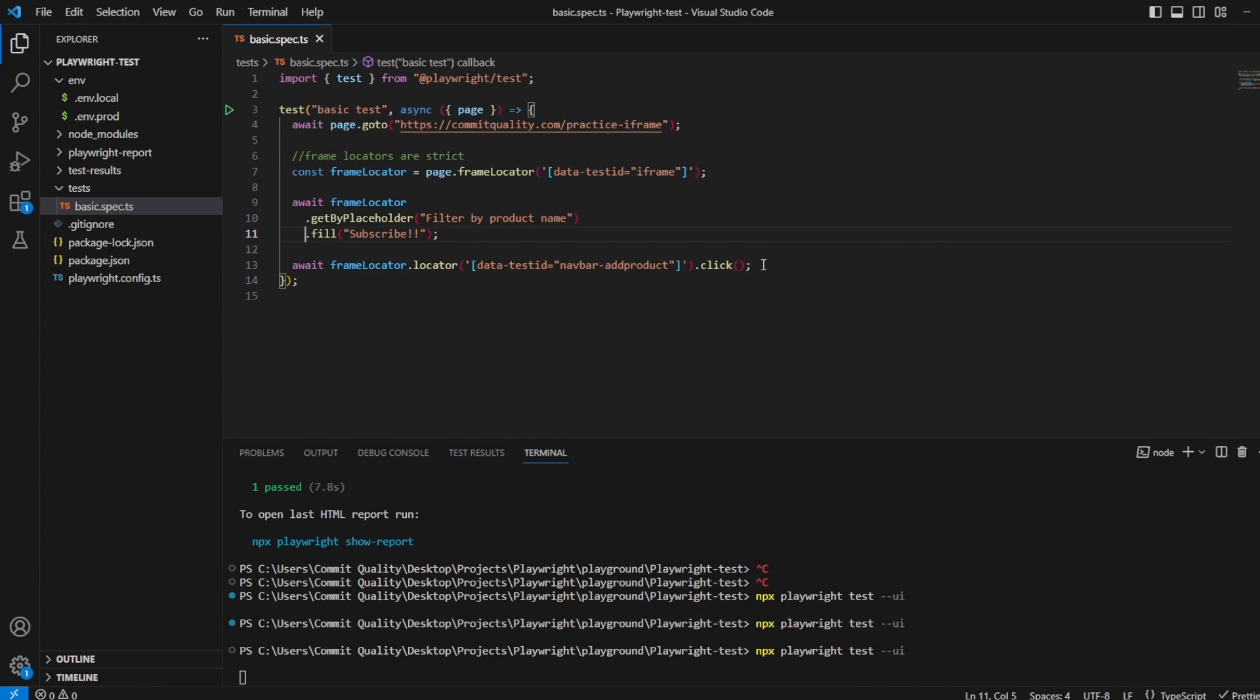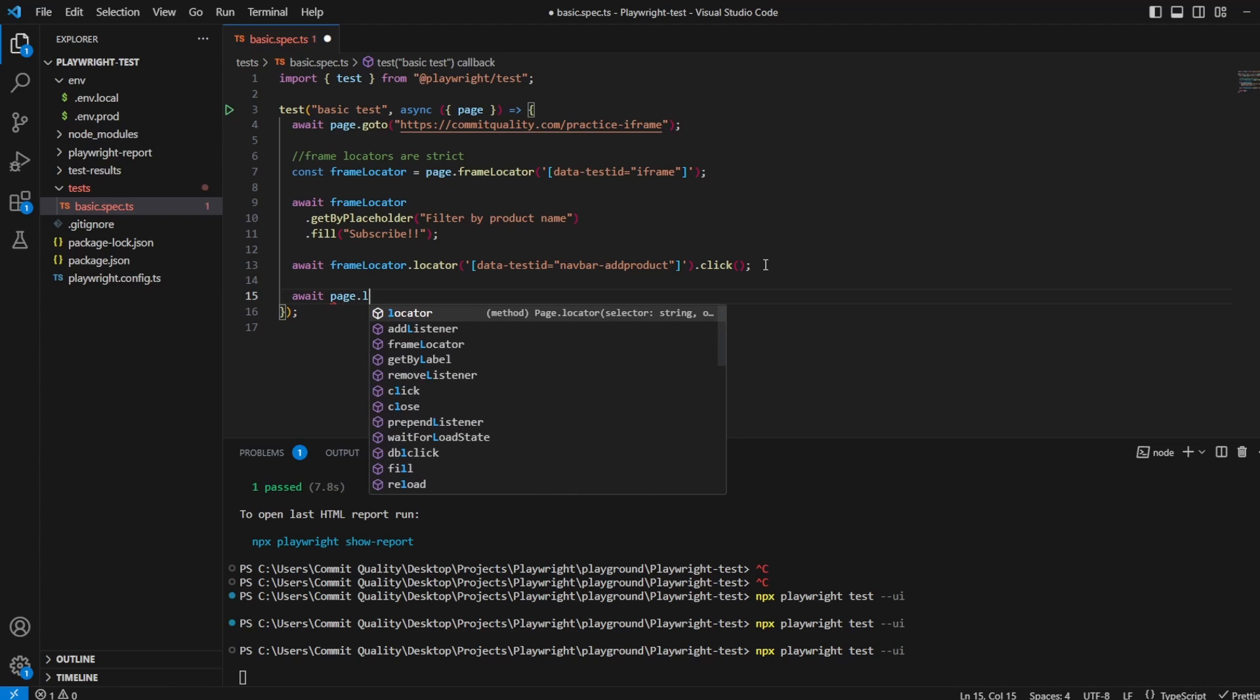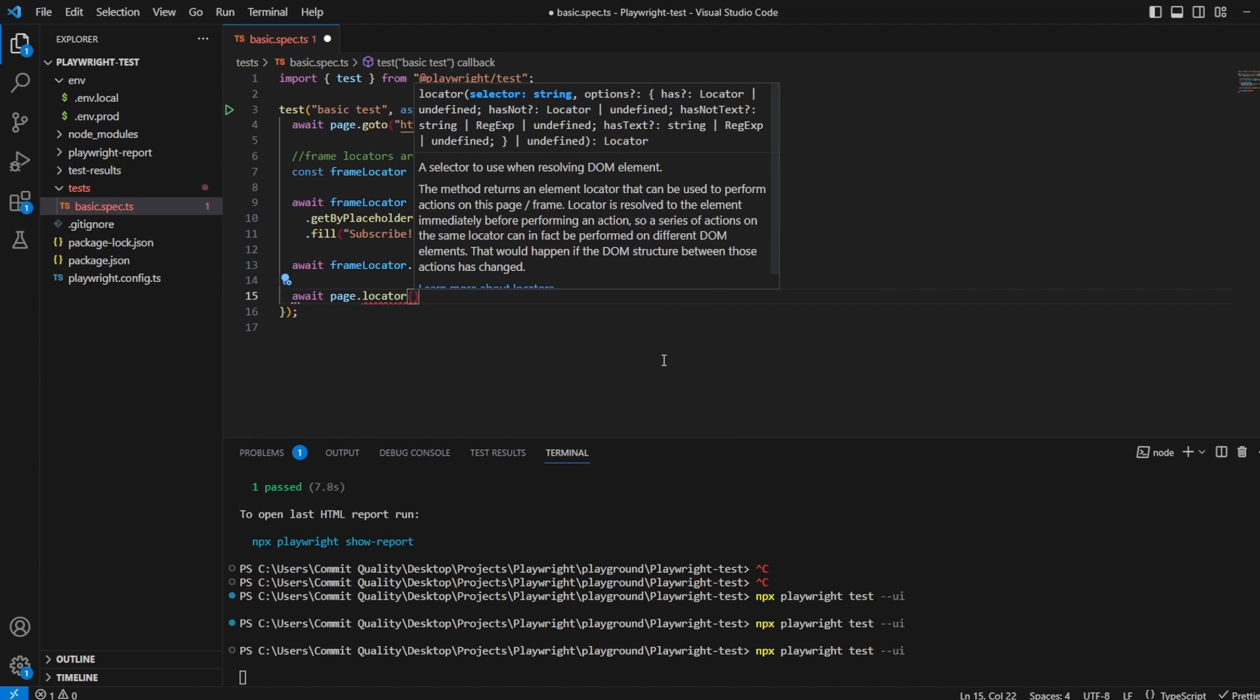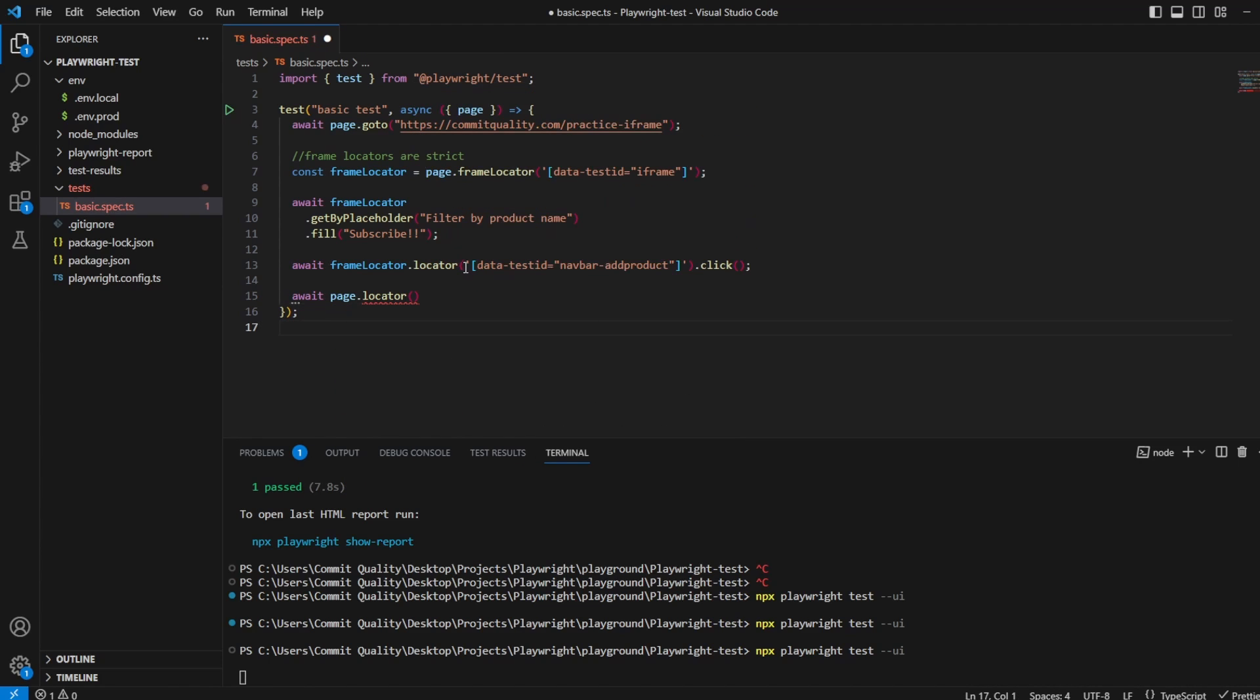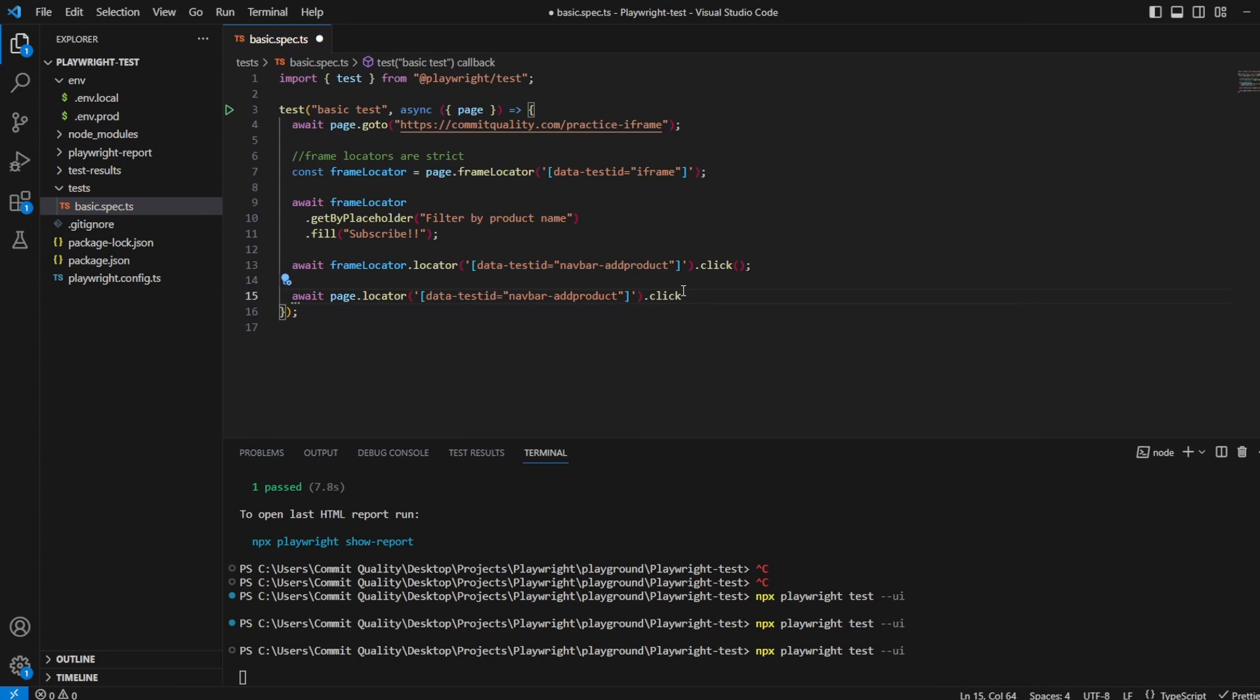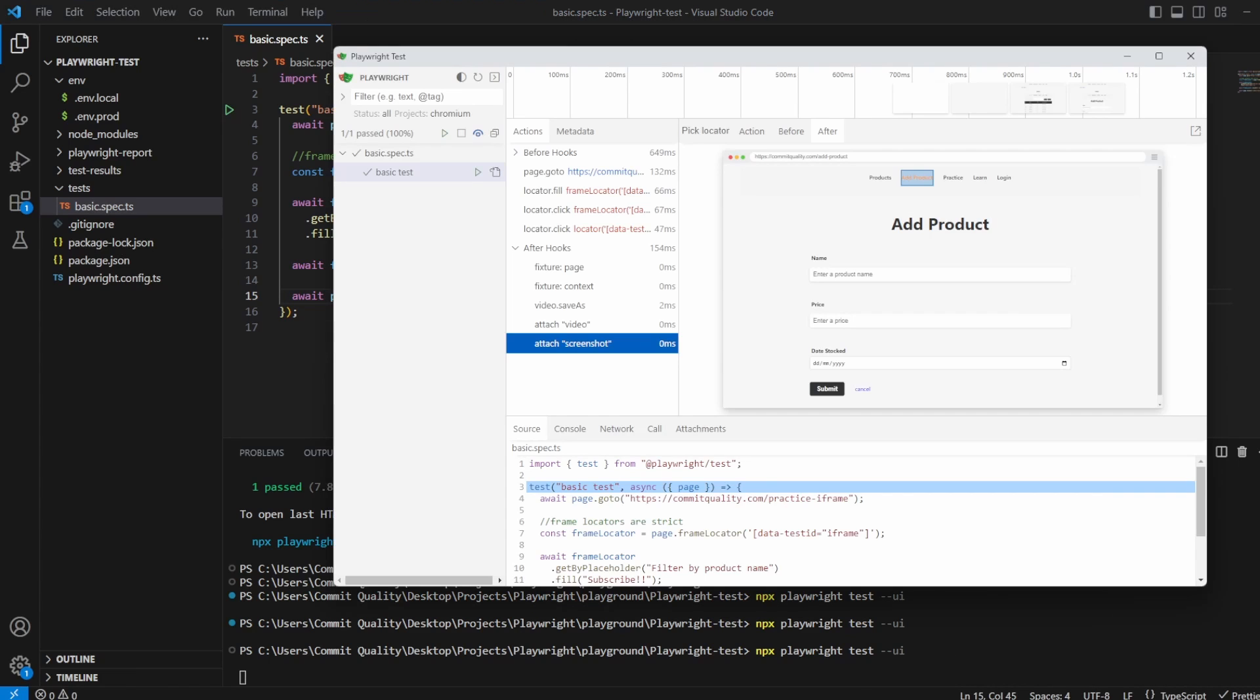Of course, if I wanted to change that, then I could just say await, or we can take that, we'll say page.locator, we can take this again, and say .click. And now what's happened is because we're not inside our frame locator, we're just looking on the actual web page itself for the navbar add product, and that'll just change us to the page.